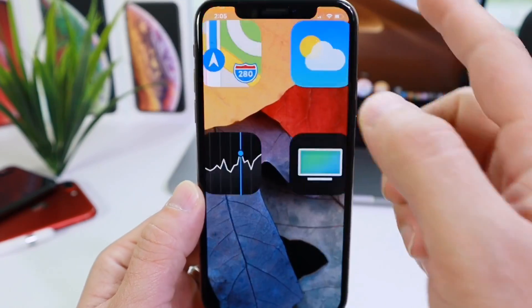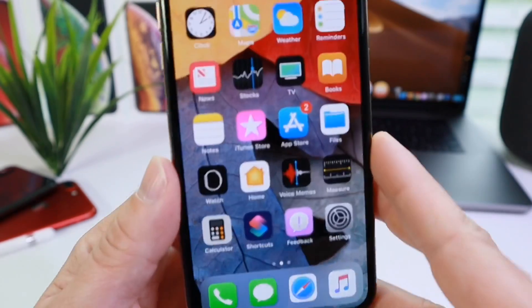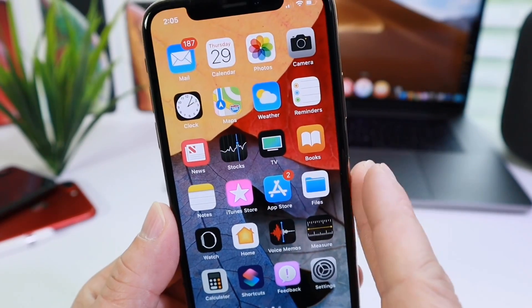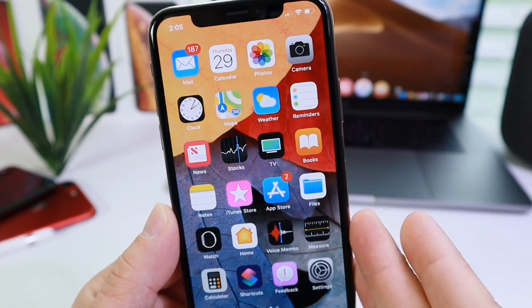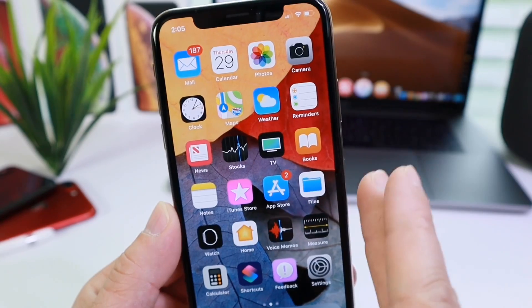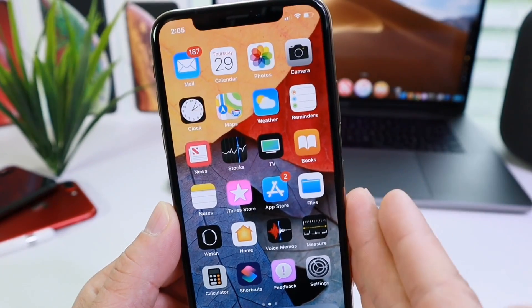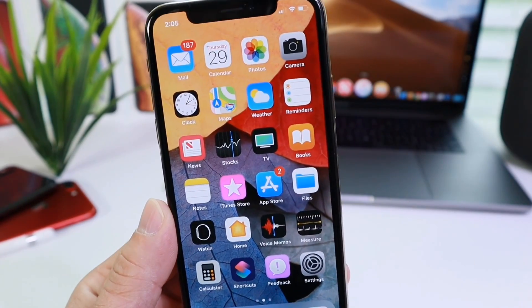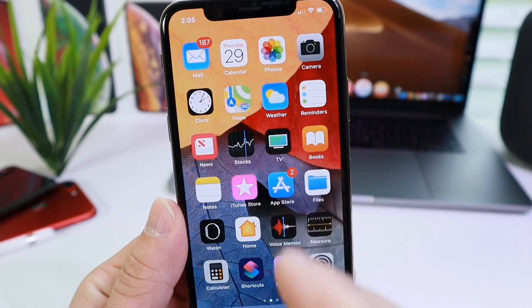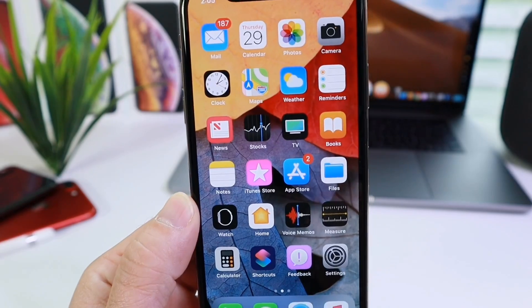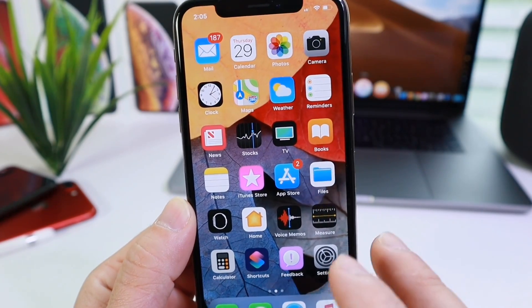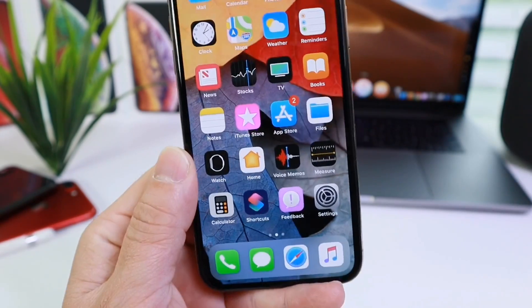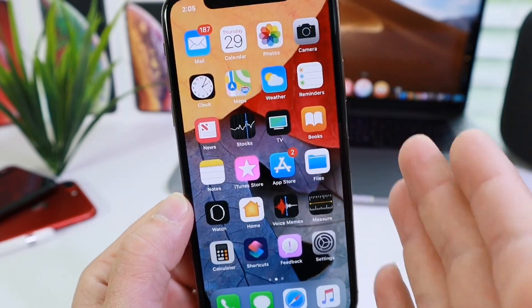Hey guys, in today's video I want to share with you some settings in iOS that I never use. Usually I make videos on new features and settings and hidden options within iOS, but I thought it would be a great video to share some of the options that I never use and the reason why. I also want to know your thoughts in the comments down below. So let's begin.